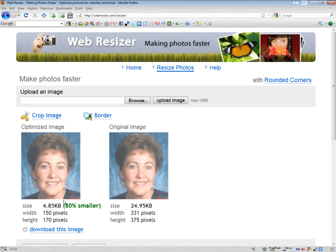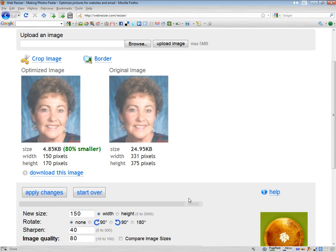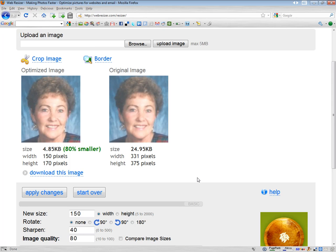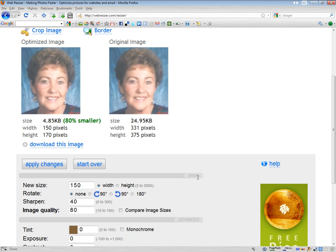And you can see that, now that it's optimized, it is 80% smaller than the original. This is the one that we're going to download, and we just click this link here. But there are some other features that you can use as well.